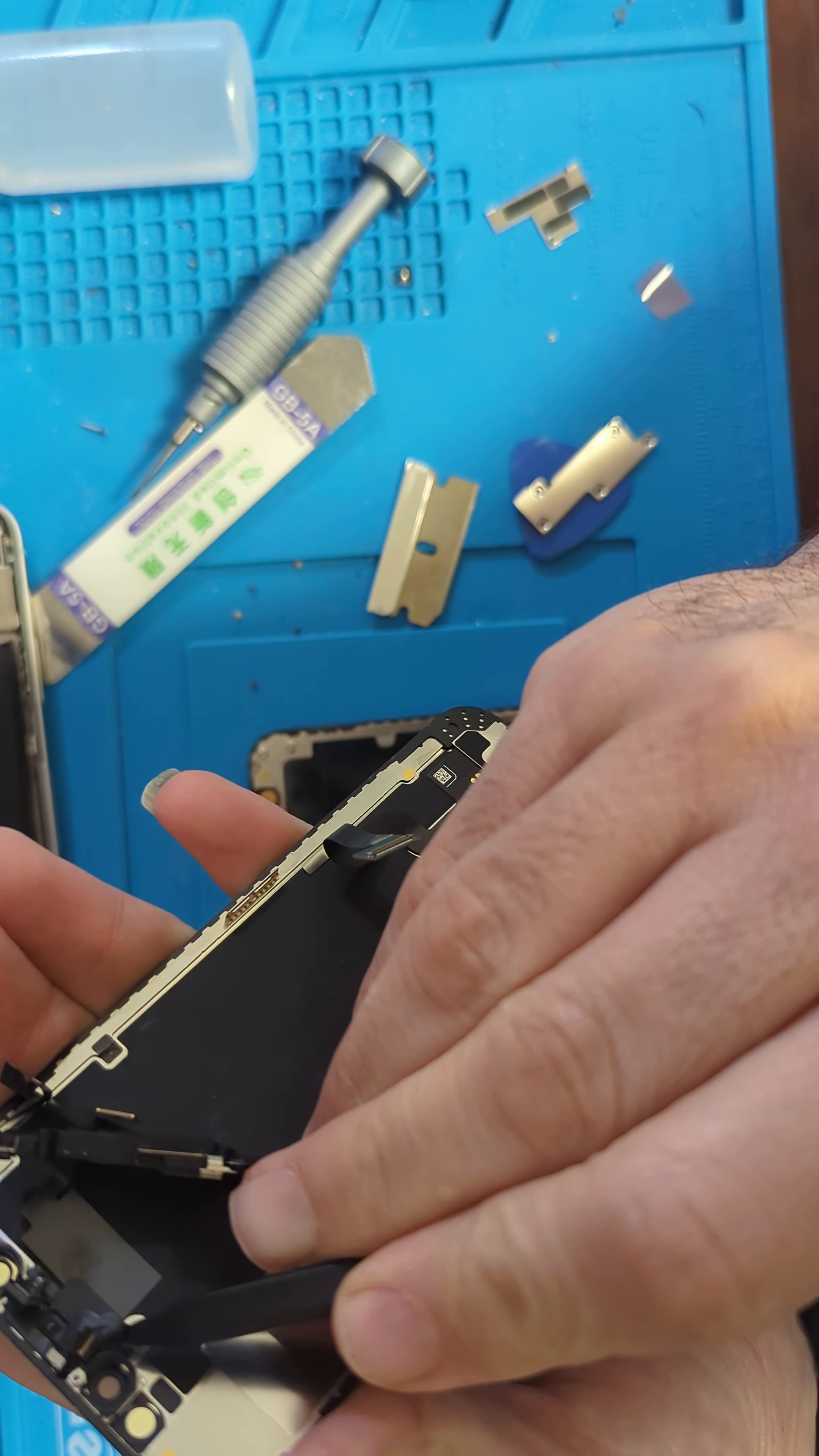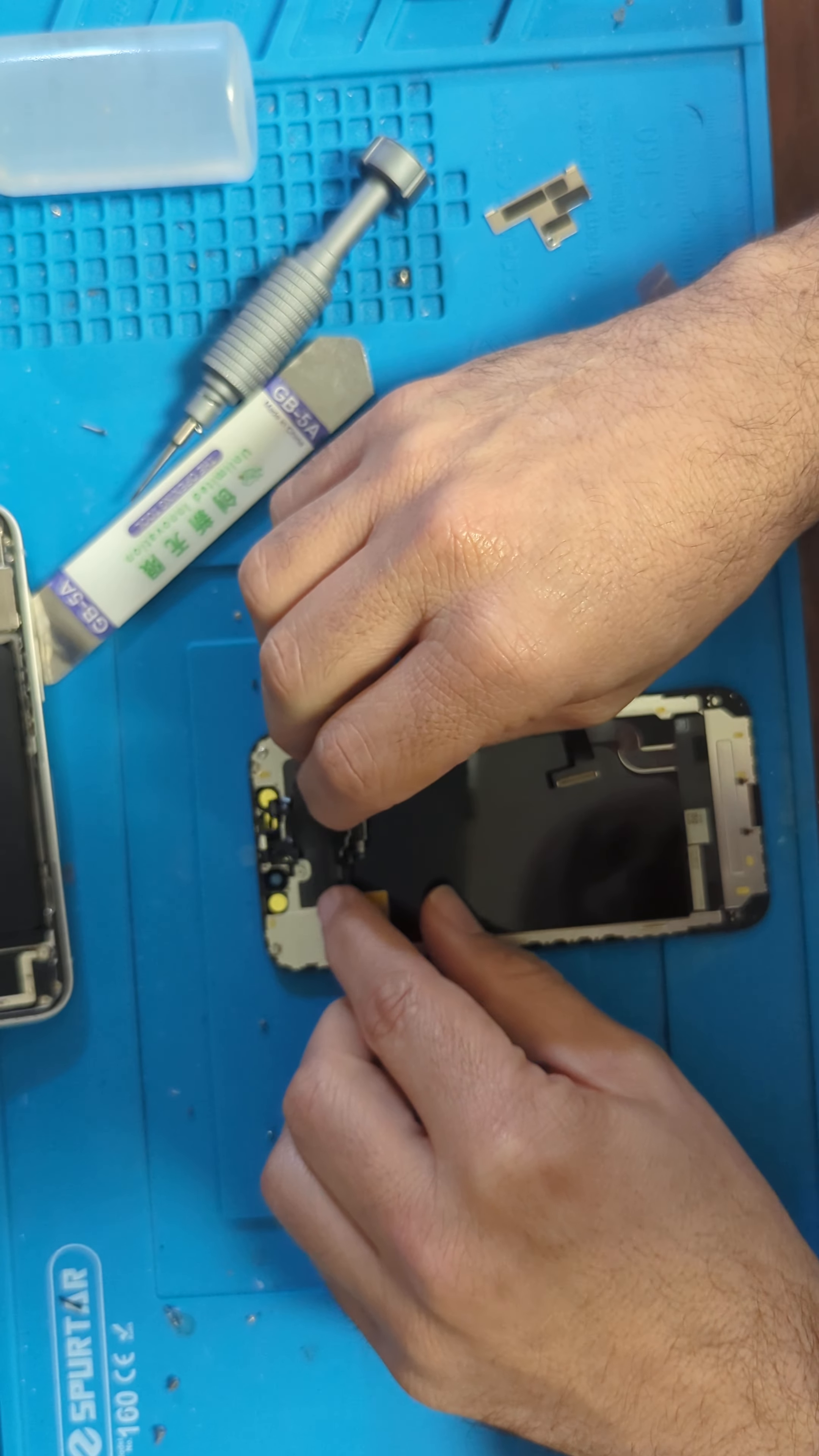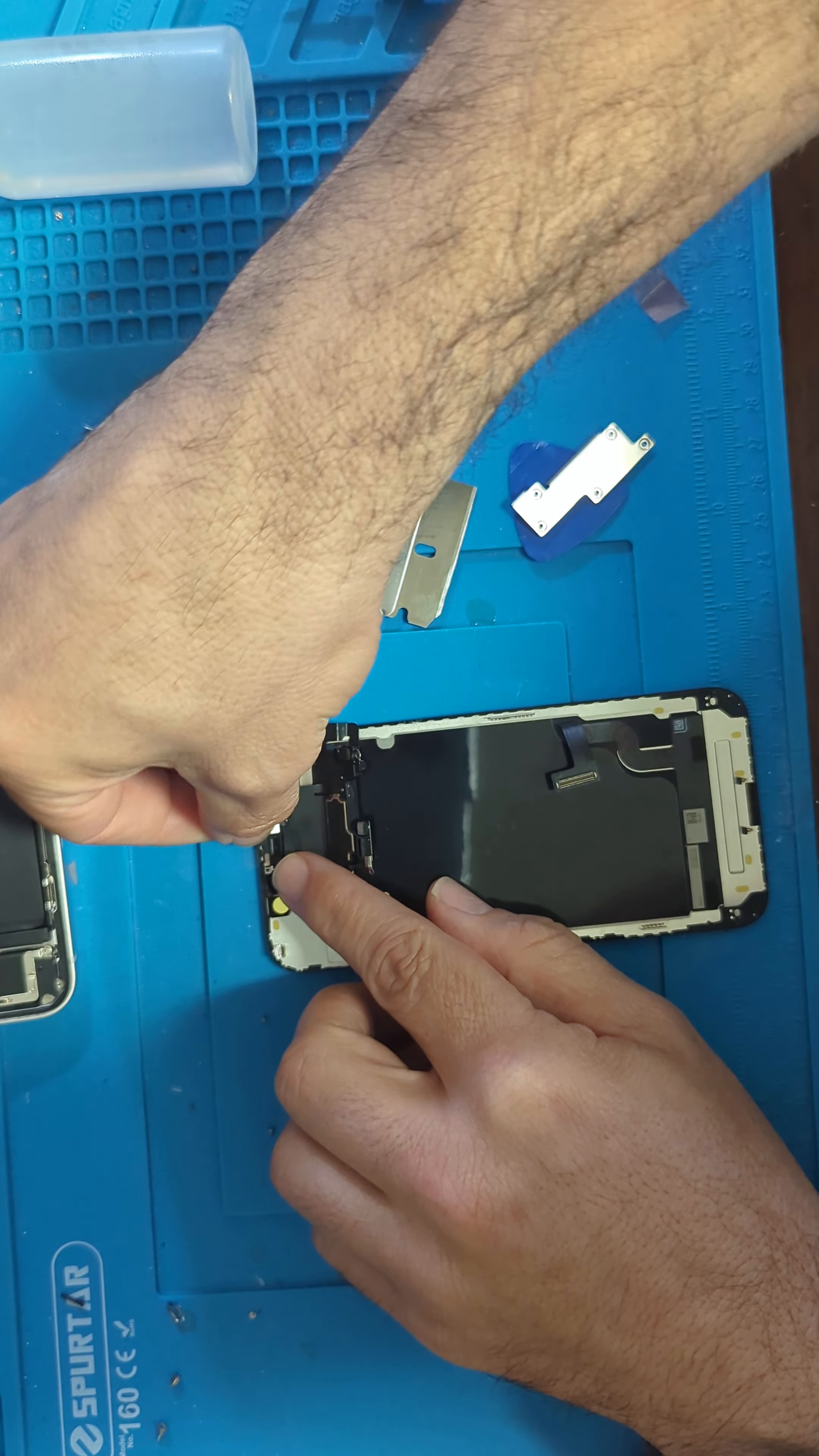We remove it with a plier tool. We throw the old one in the garbage and put the new one on. This side goes here and this one goes inside the sensor.